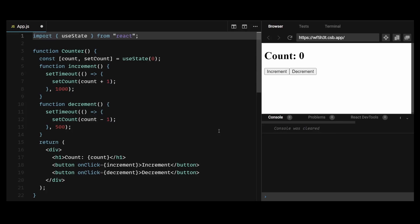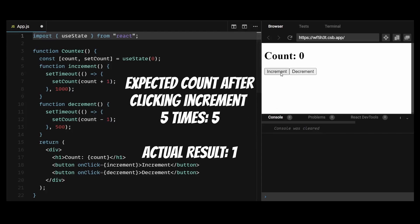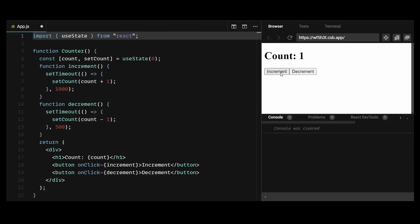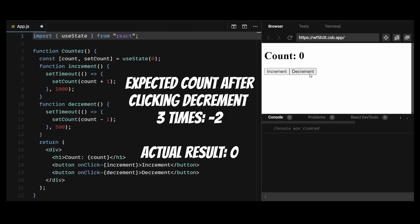The problem with this code is that the count value may not be the latest version when the state update occurs. This is because the setTimeout function causes the state updates to happen asynchronously after the current render cycle has finished. So if the user clicks the increment button multiple times quickly, each timeout will capture the current value of count at the time it was called and not at the time the state update actually occurs. This can lead to unexpected behavior such as the count not being incremented by the expected amount.